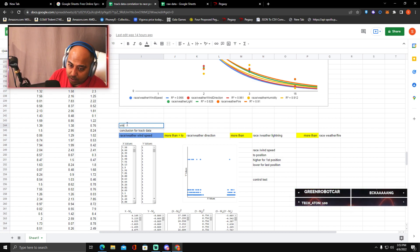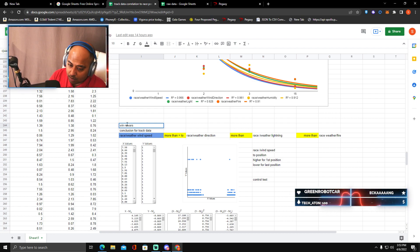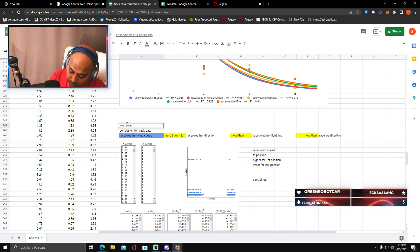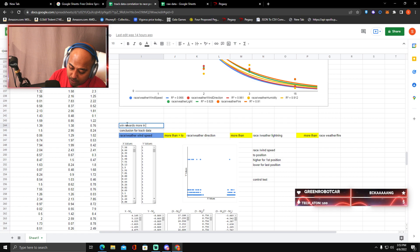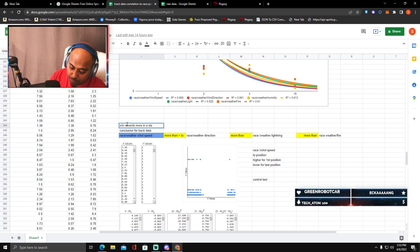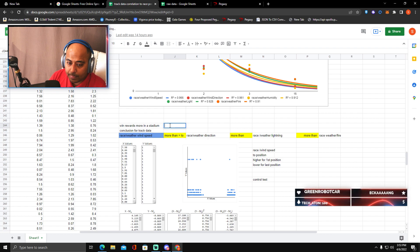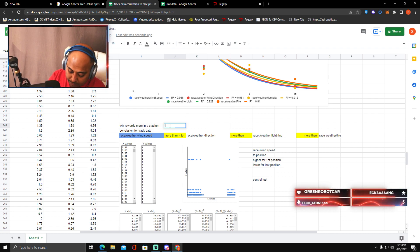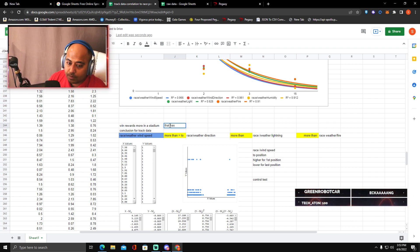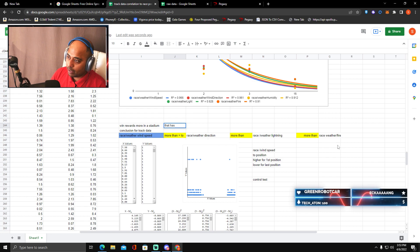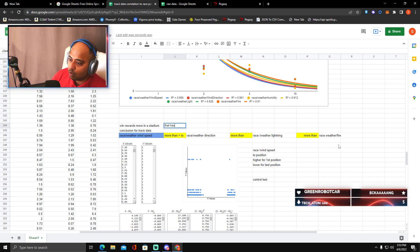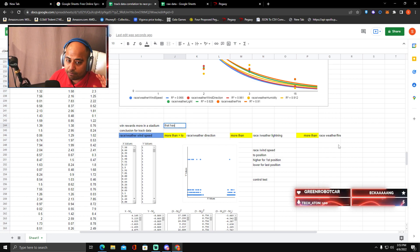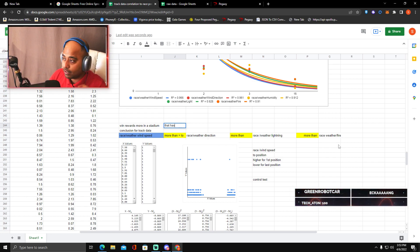I found out that higher wind percentage is on a track that has more weather wind speed, which is actually more than weather direction, which is in turn more than weather lightning, and which is in turn more than weather fire. To compare whether this is true or not, you will see that speed more than wind direction, more than humidity, more than weather fire, and more than weather lightning. So basically to get a higher win rate, win rewards more in a stadium, more in a stadium that has these following attributes. So in this first part of the data...